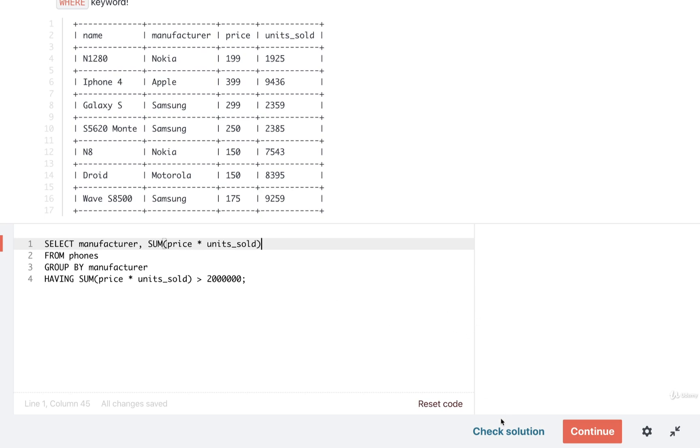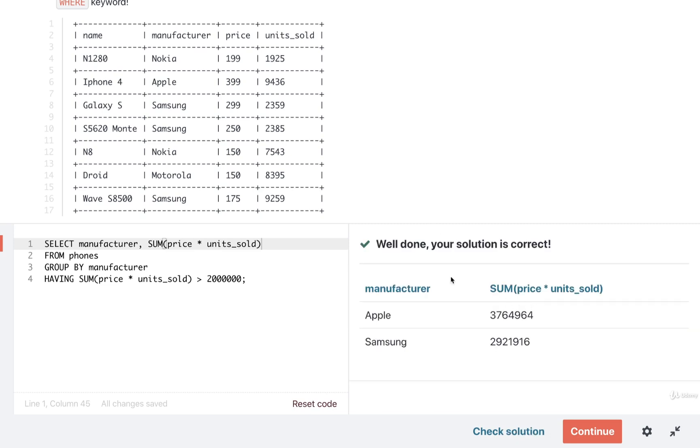All right so let's check our solution and see how we're doing. All right looks good. So I've got Apple and Samsung. Looks like they both have revenue greater than 2 million.